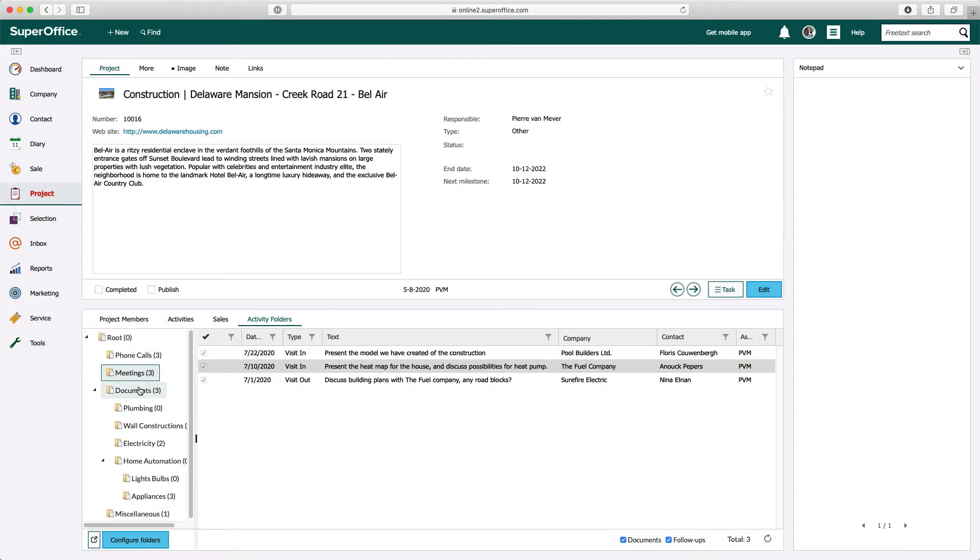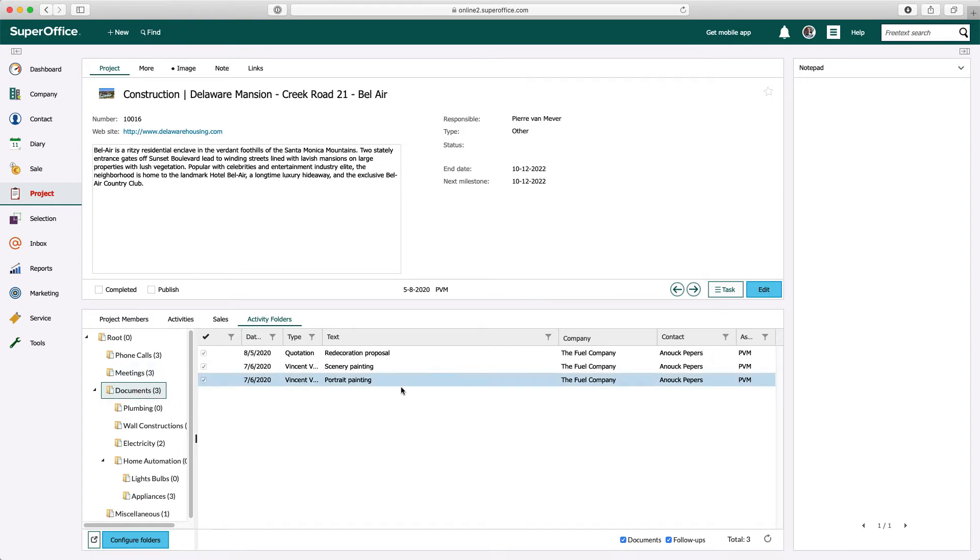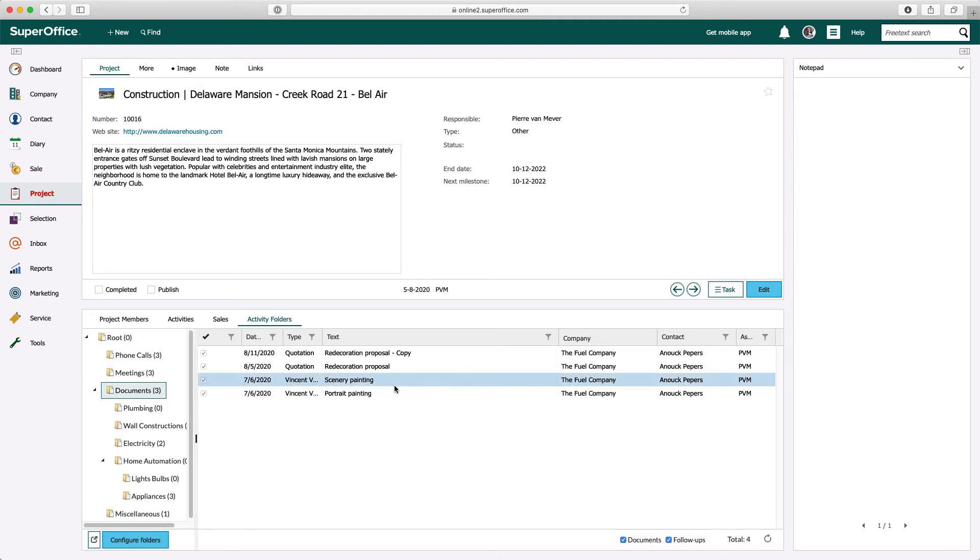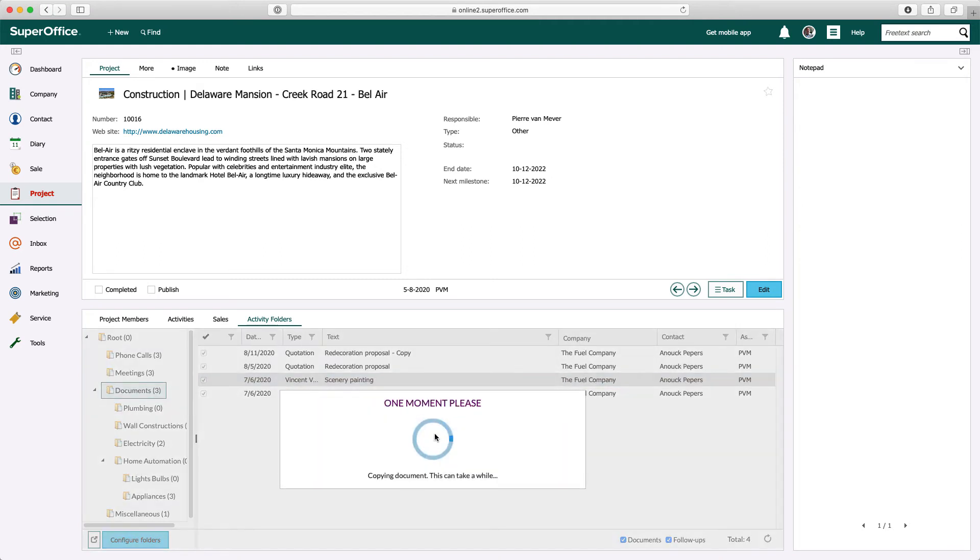With documents displayed in a folder you get two essential features: copy an existing document to a new version or create a PDF from an existing document. All this can be achieved by one mouse click.